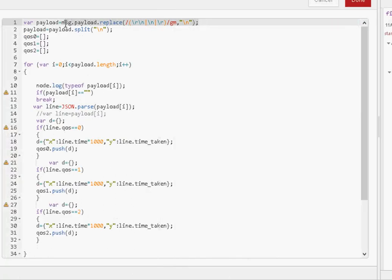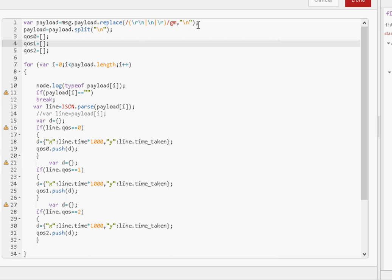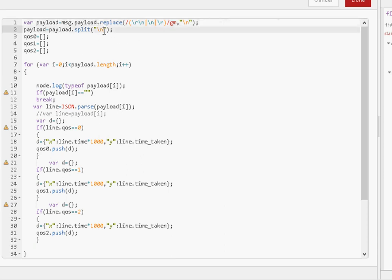This time, we've got a regular expression right at the top, which basically removes all the carriage return line feeds from the data. As soon as I say, it doesn't remove them, it actually replaces all the carriage return line feeds with a single known carriage return line feed, because the data could come from Unix, or it could come from Windows, or it could come from Mac, so we need to have a proper format or a known format, so we do that, and then we split it based on the new line character.